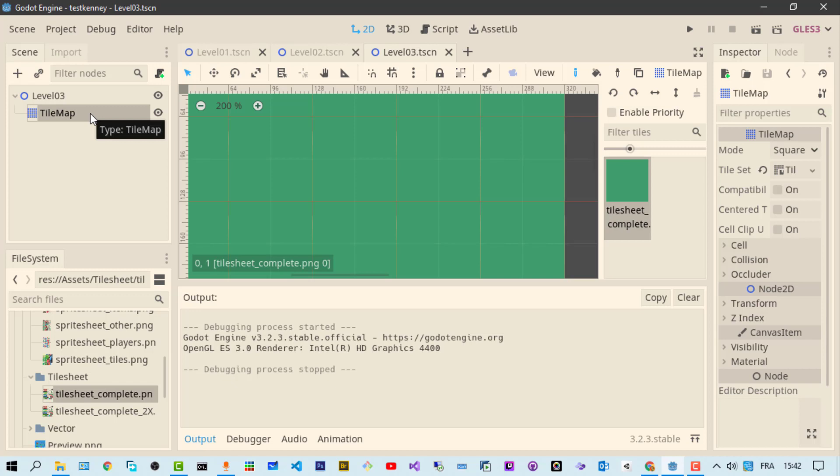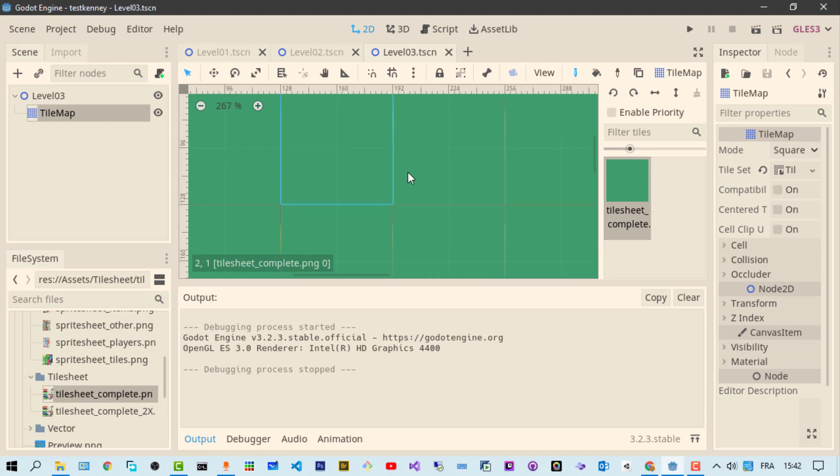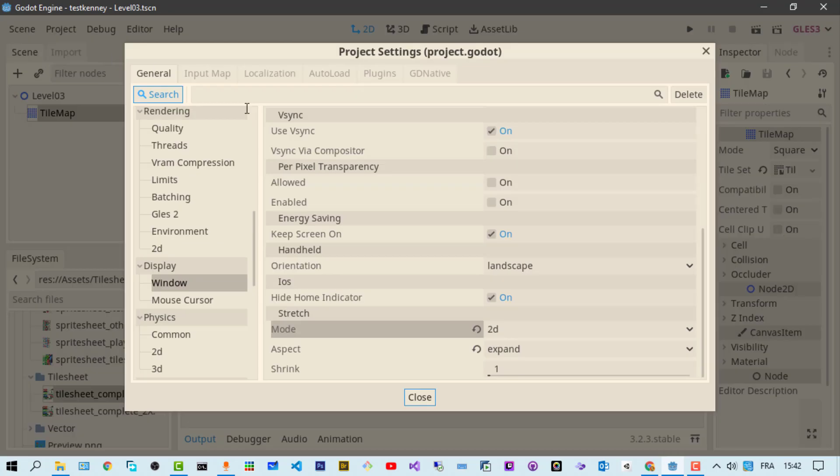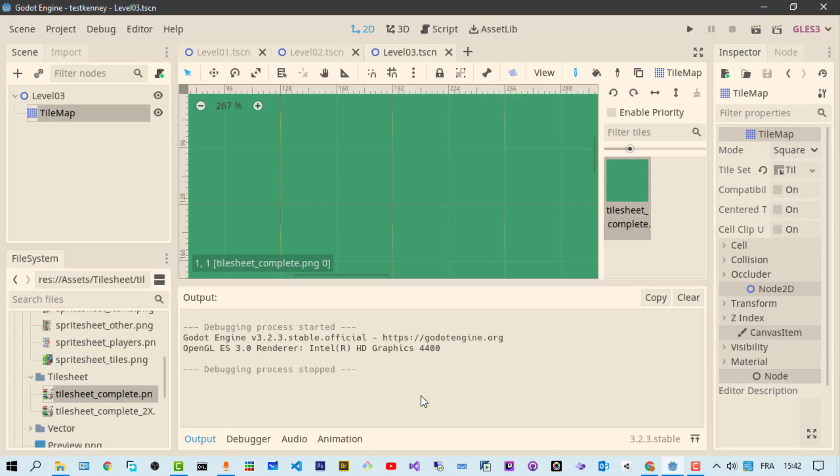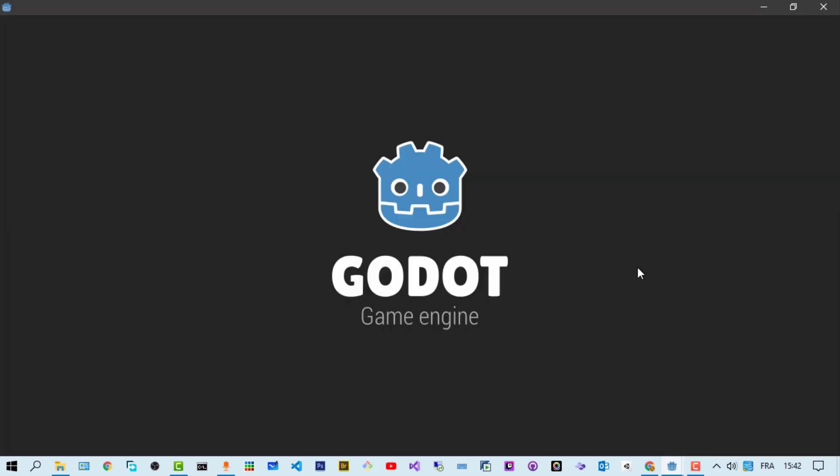I already made a Godot project with the Kenney asset which is the asset used by our friend Vahitov and I started experimenting with that. First thing first, you have to go to the project settings and see if you have the same settings that I have. The problem seems to be when you have the mode set to 2D. Let me demonstrate - I'm running the scene and you see we have the edges, the same problem we're facing.